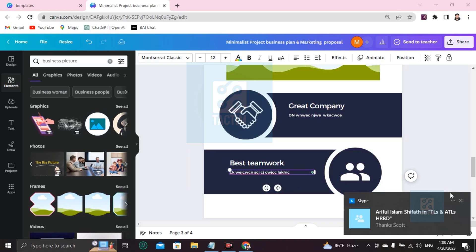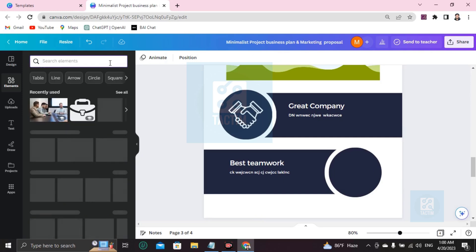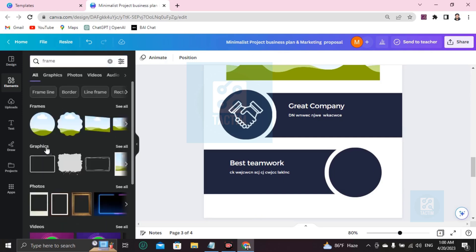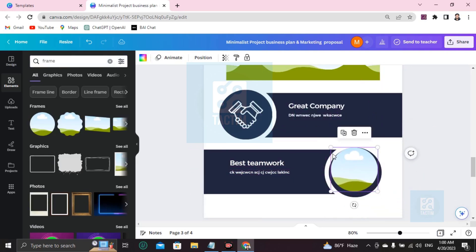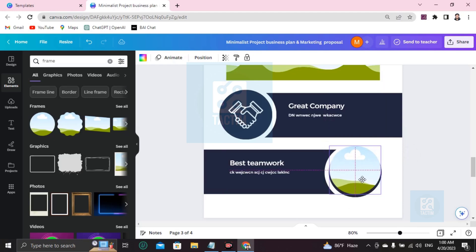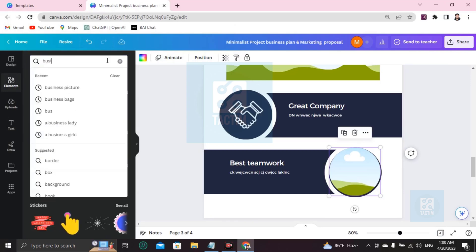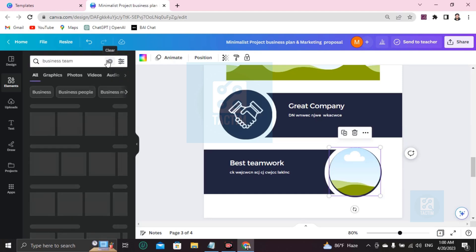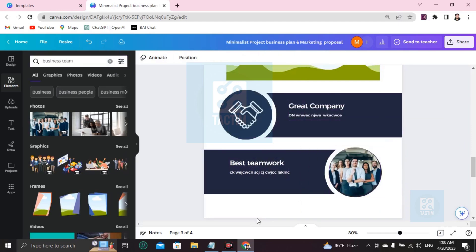To add a picture here, go to Elements and search for 'frame'. You'll find many frames — just resize and adjust it. Then go to Uploads and upload a file, and you can drop the image into the frame. Alternatively, search in Elements for 'business team' and you'll find many team images. You can add one here for the 'Best Teamwork' section.